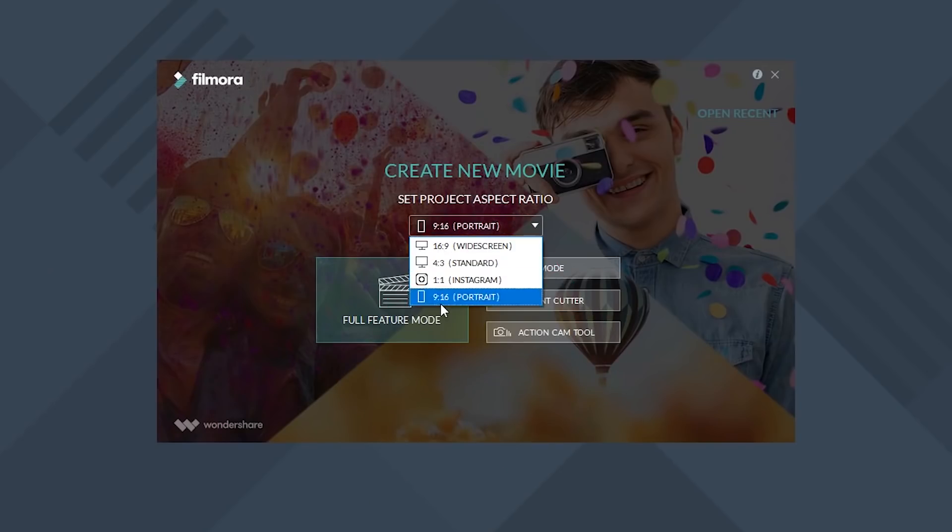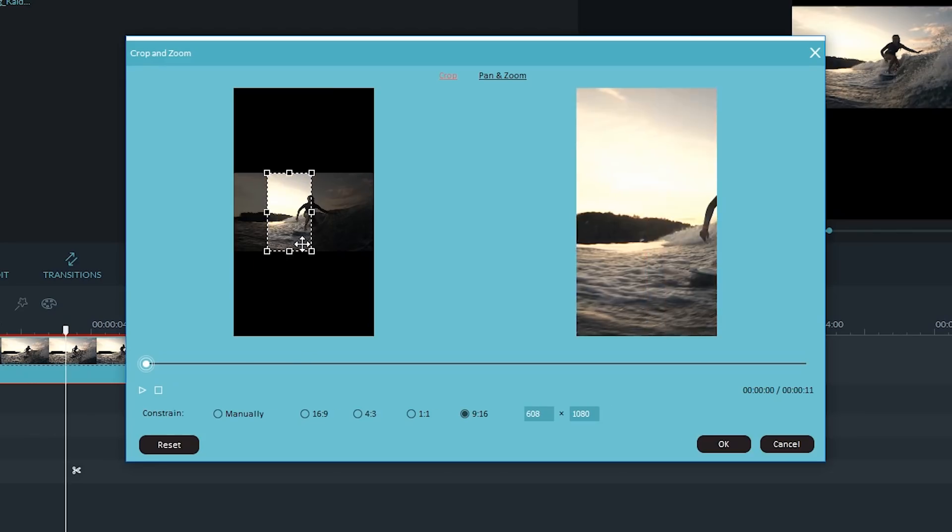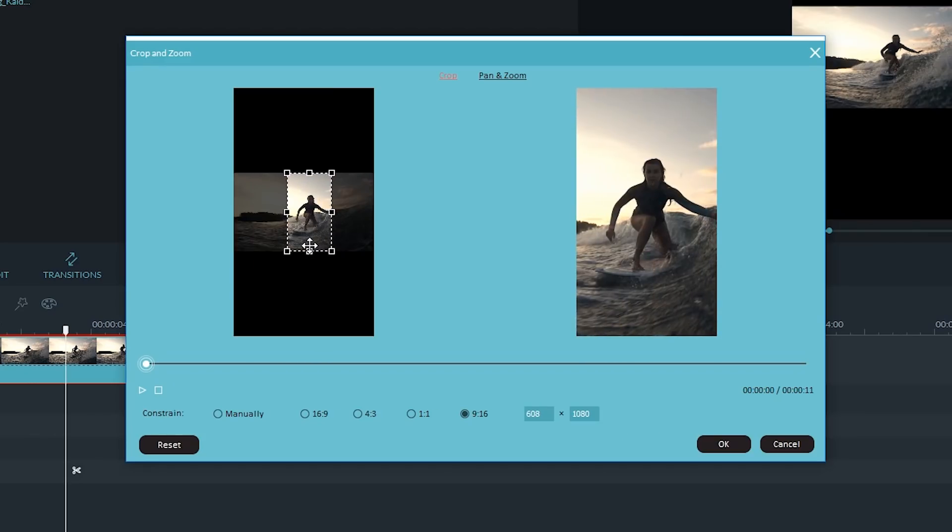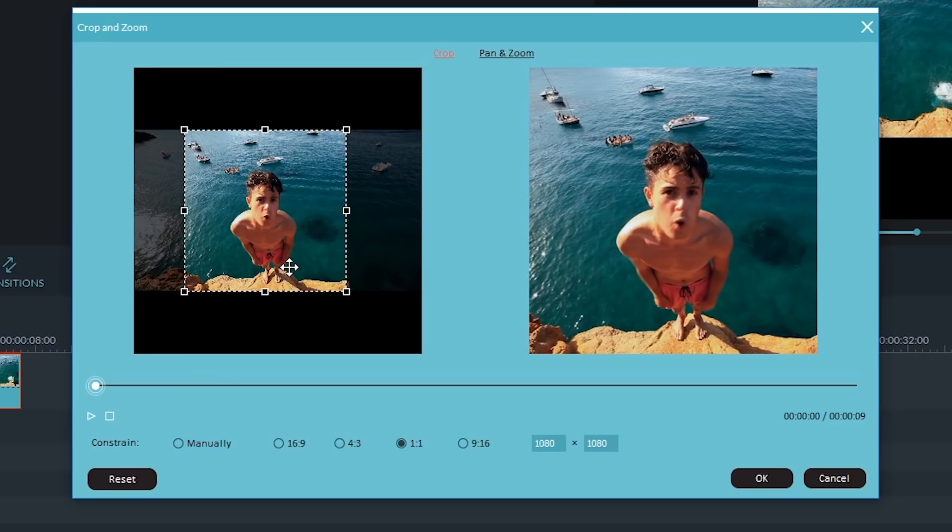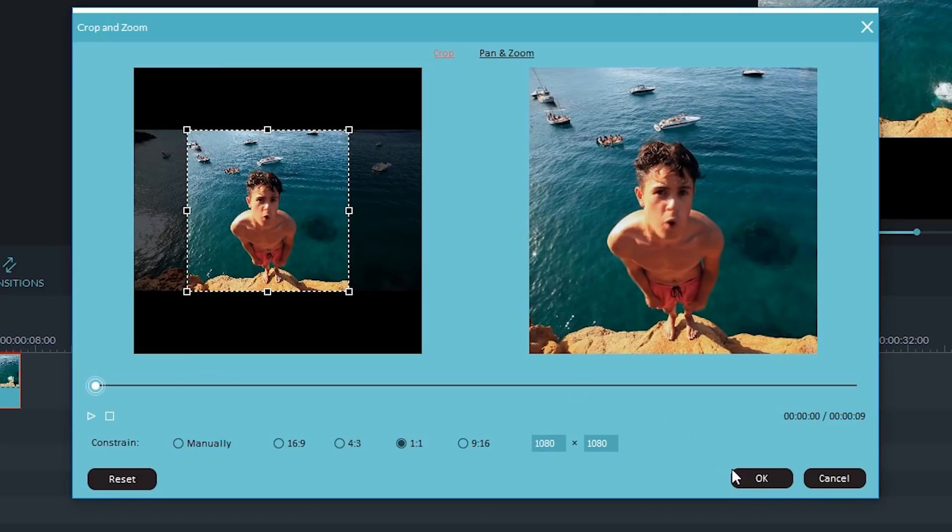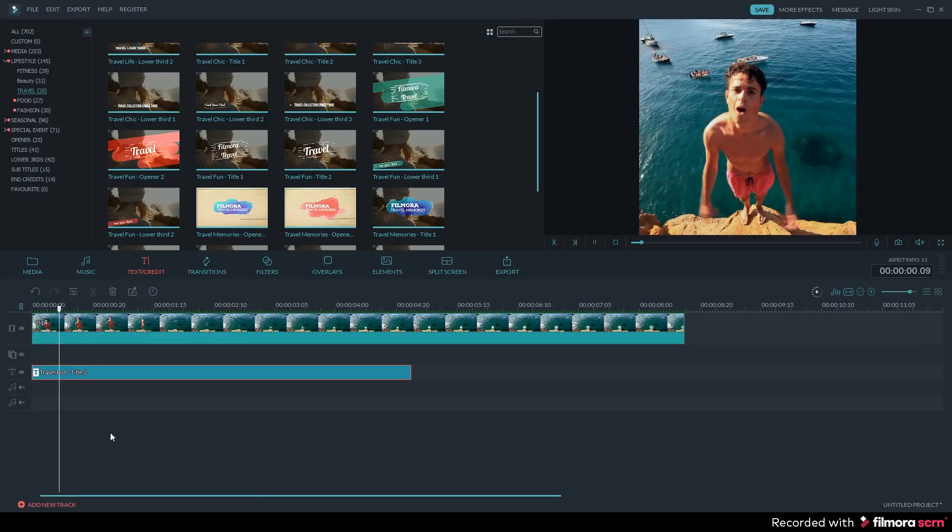We've added new aspect ratios so you can create vertical or square videos in Filmora and add them to your social media channels.